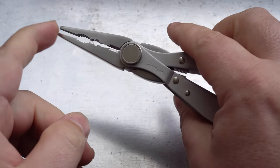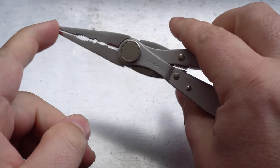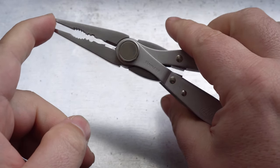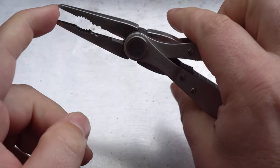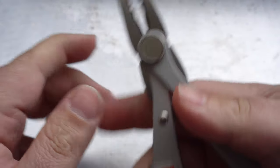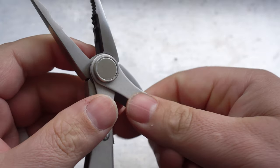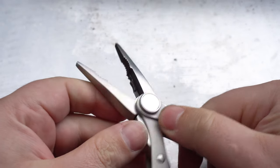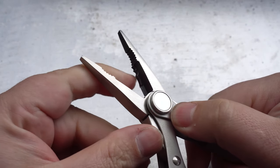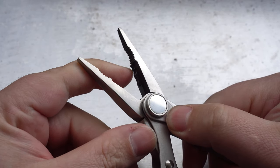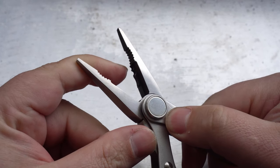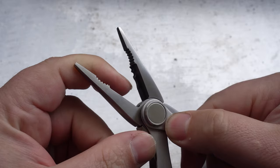So the needle nose pliers are probably the most versatile. In addition to the pliers we've also got three different little cap crimpers sizes inside. So there's one, two, and a little big one there.